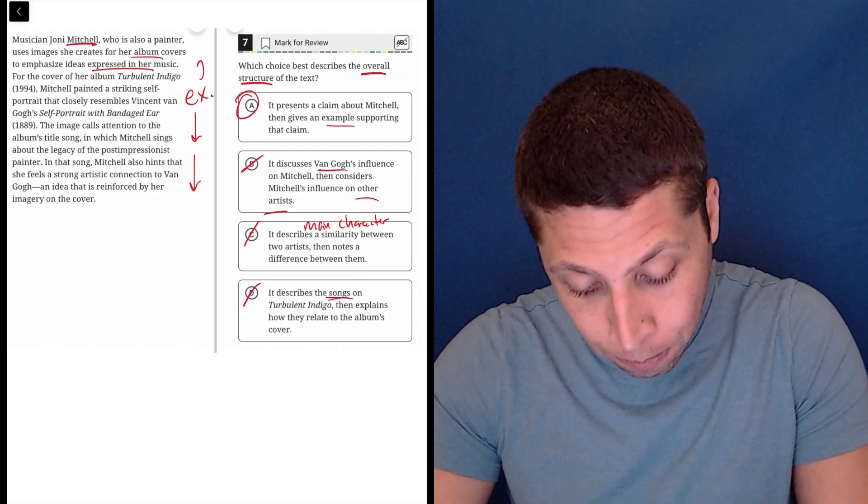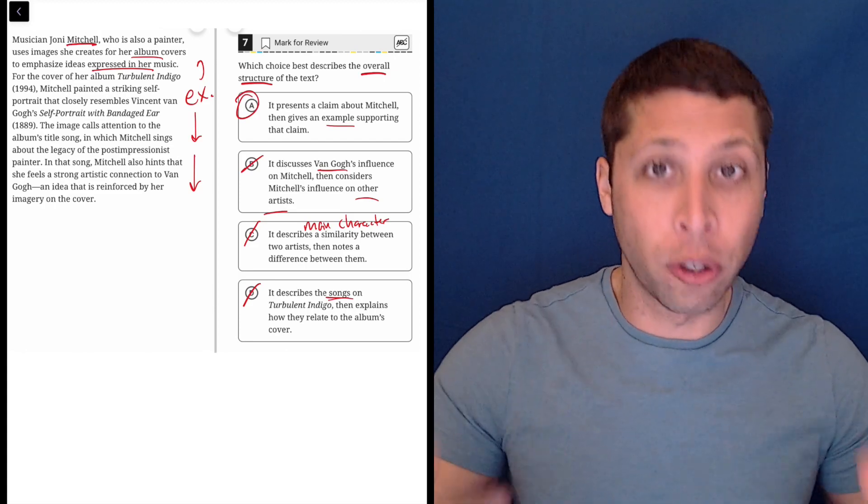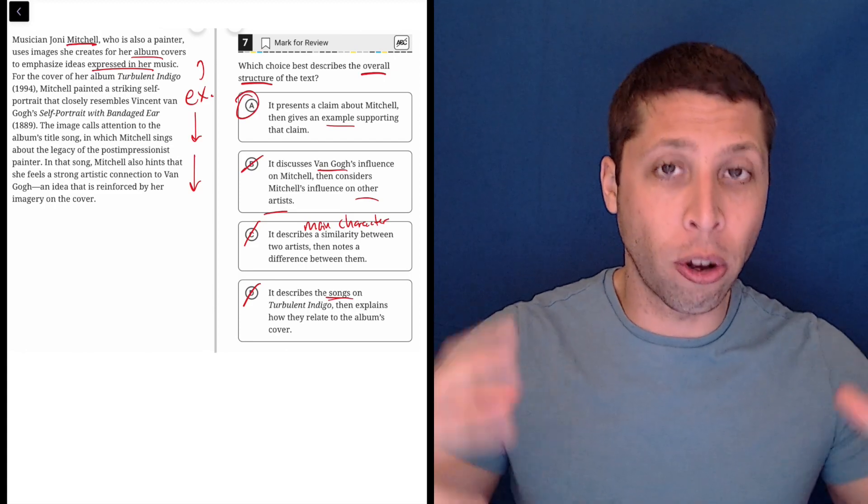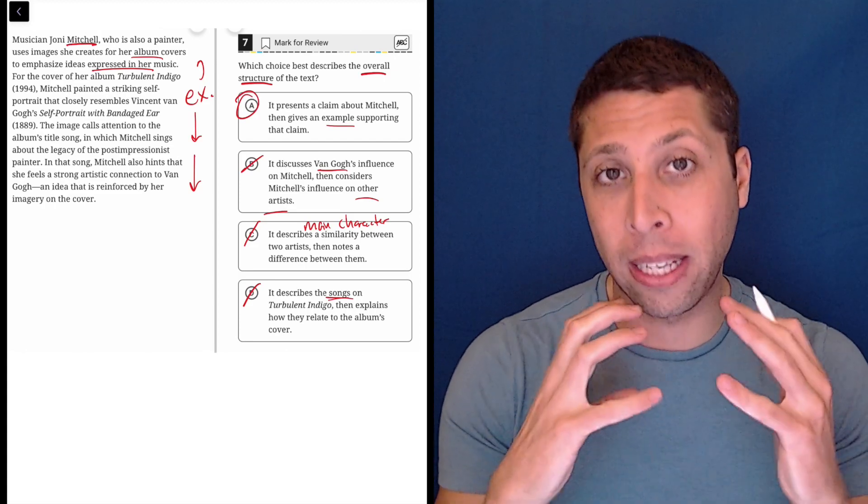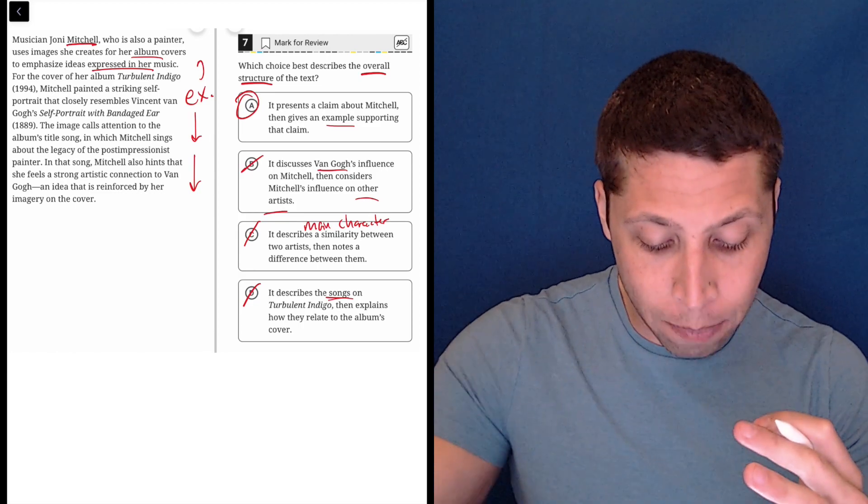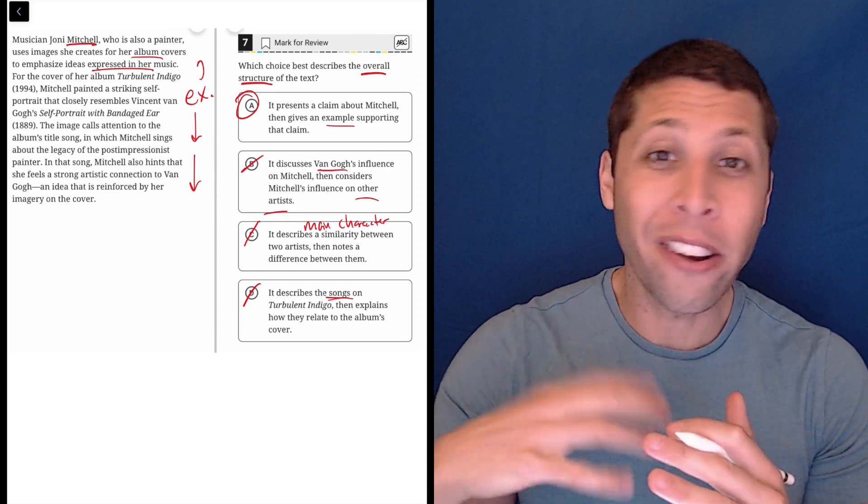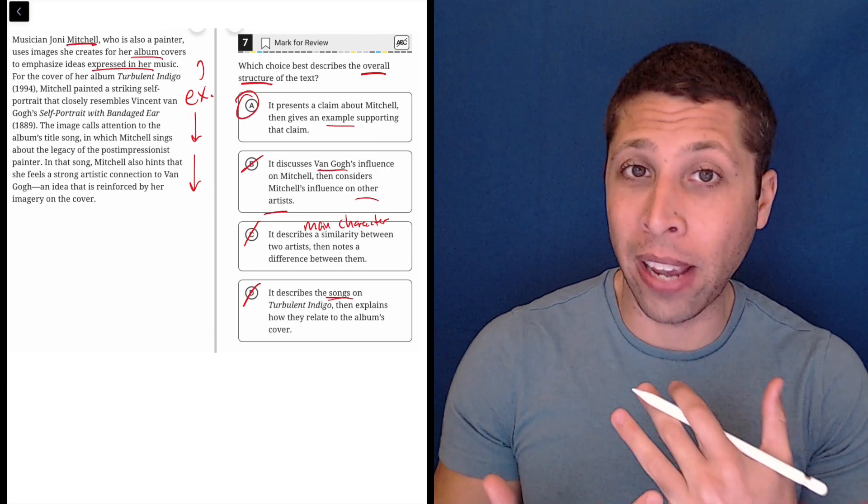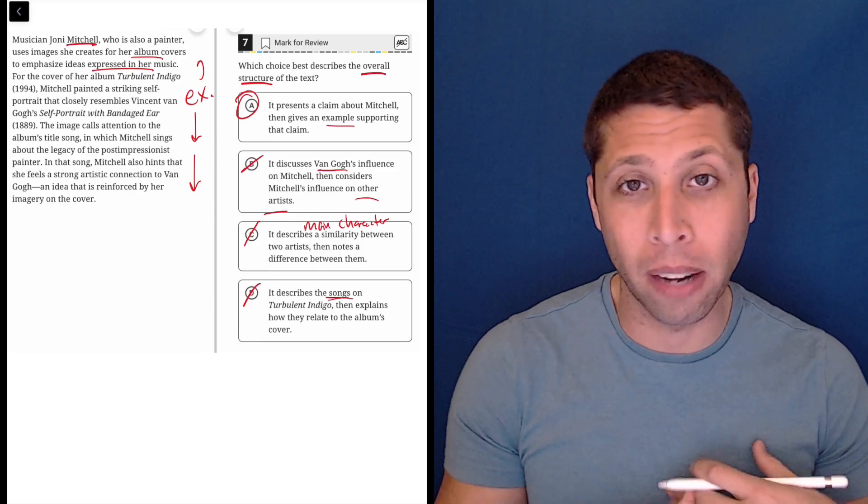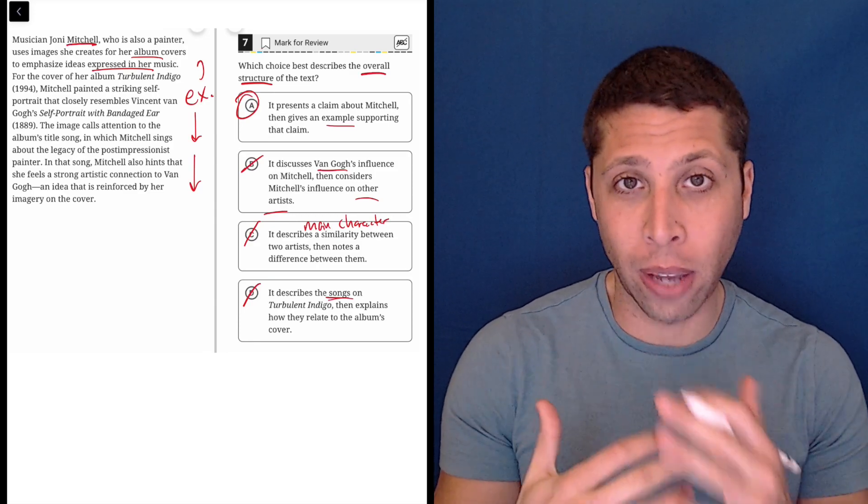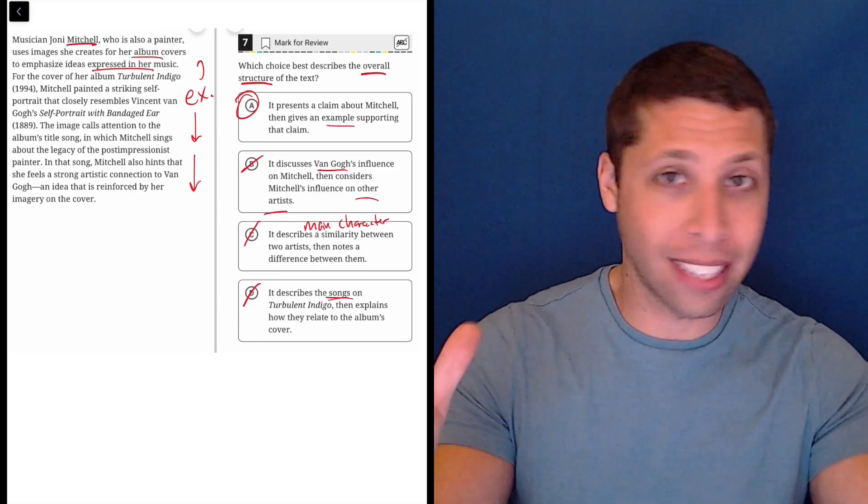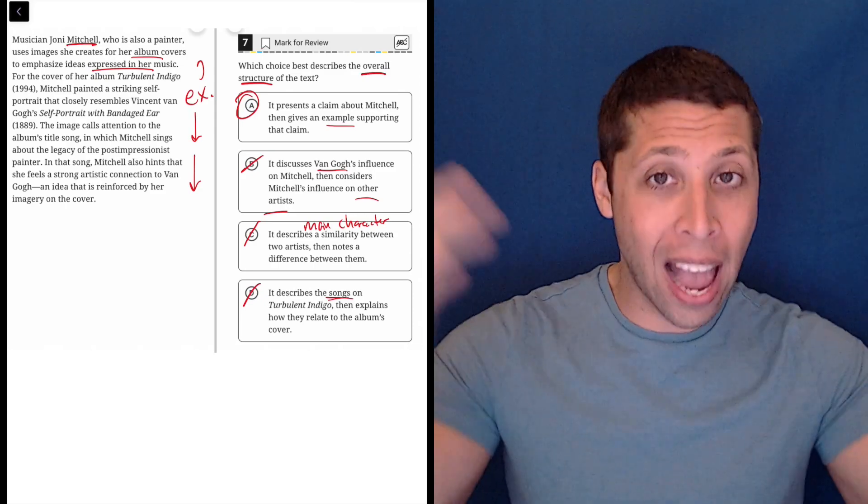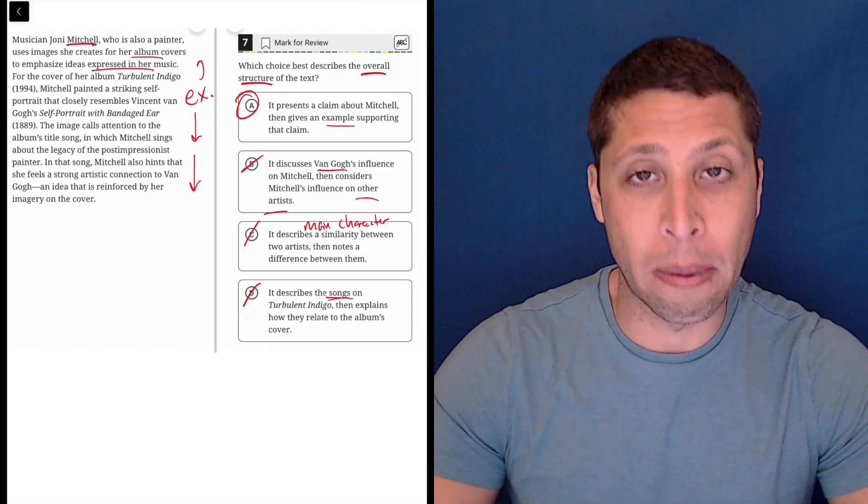So A is definitely right. It presents a claim about Mitchell. Notice how this choice also centers Mitchell as the main character, and then the example is just supporting that claim. They don't even mention Van Gogh. They don't even mention the album cover or the songs. We said something about Mitchell, and everything else was about that initial claim about her.